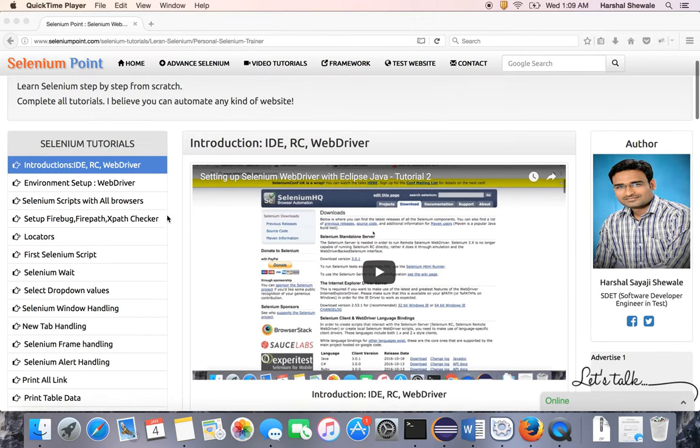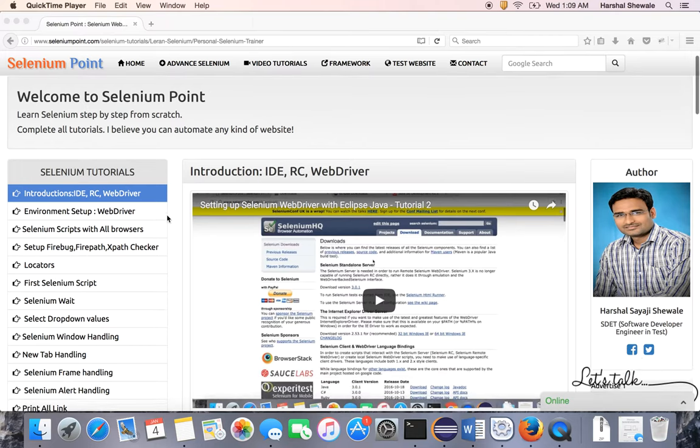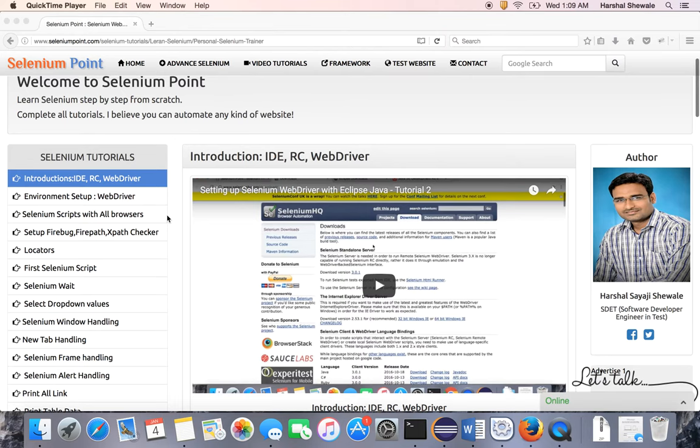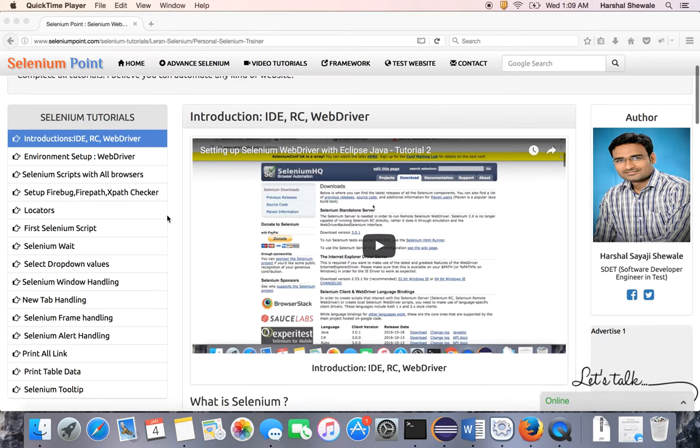This is the very first tutorial I'm sharing with you. I hope you will enjoy it, and I believe once you complete all the tutorials, you can automate any kind of website. So let's start with today's tutorial—it's about the basic introduction to Selenium: what is Selenium IDE, RC, and WebDriver. In this series, we will mostly focus on WebDriver only.